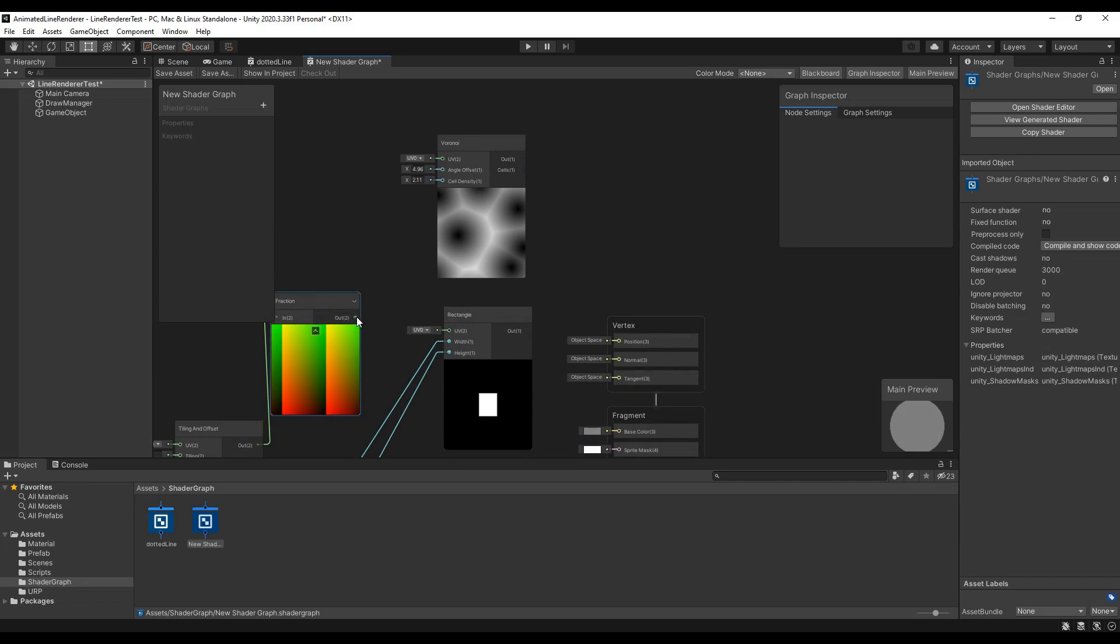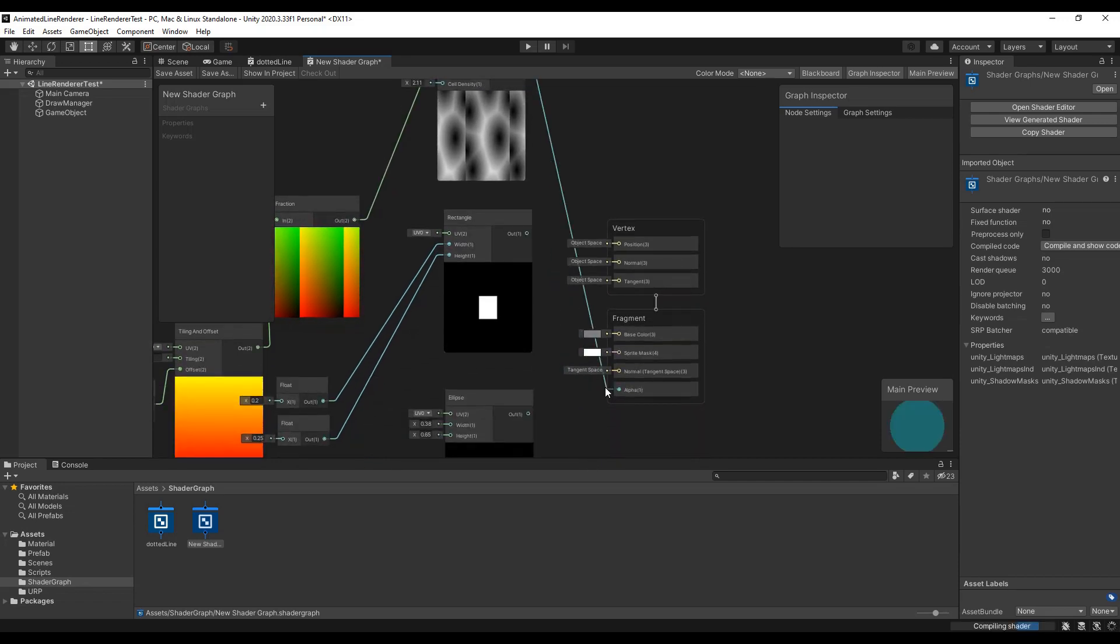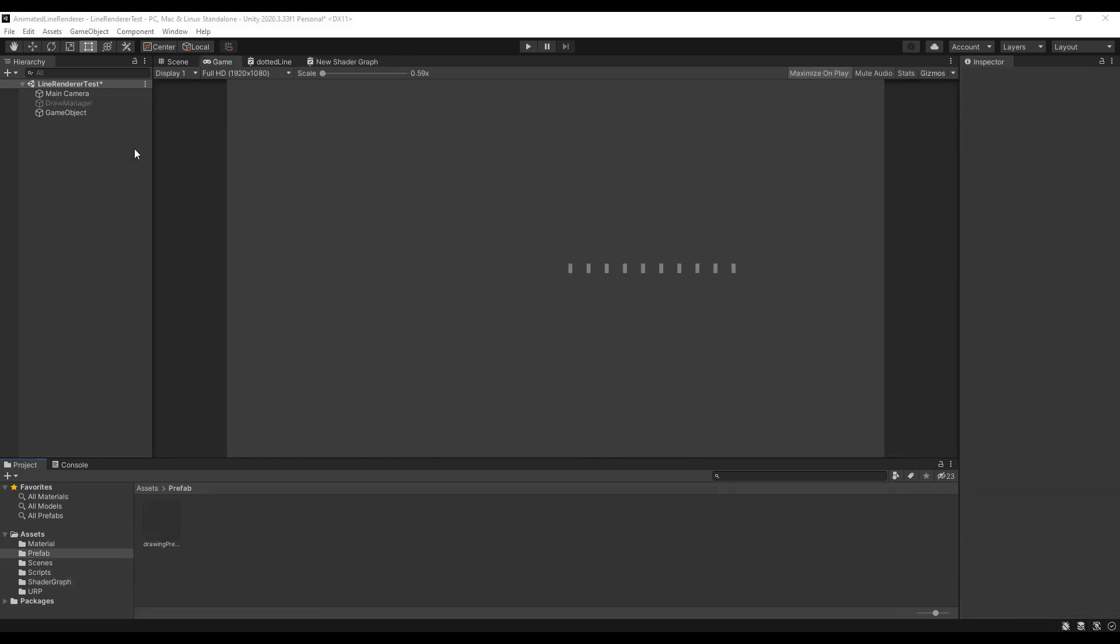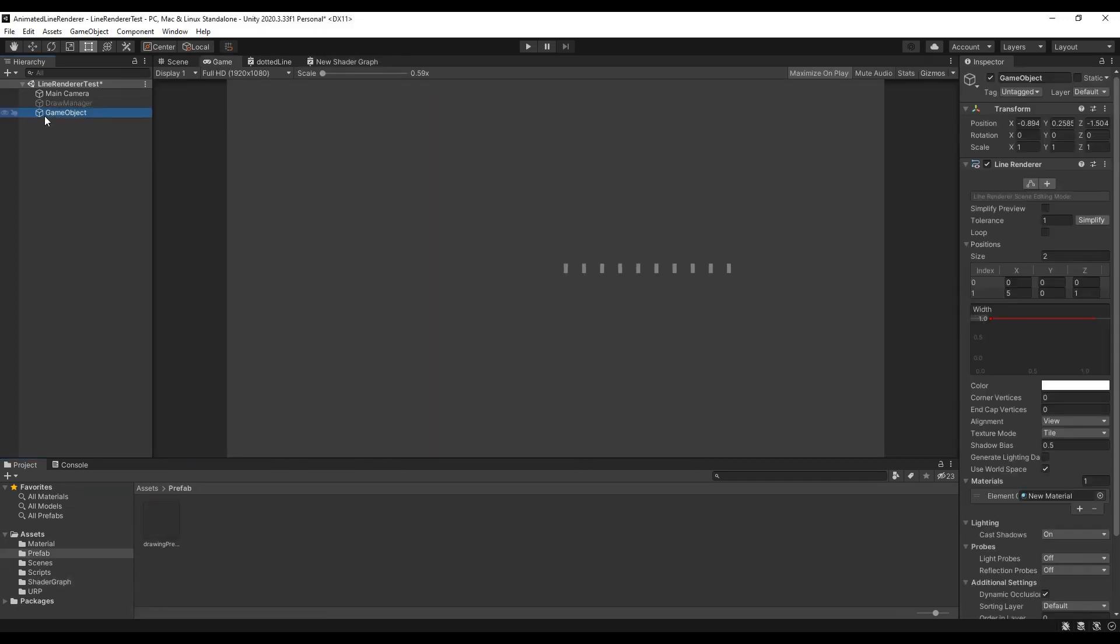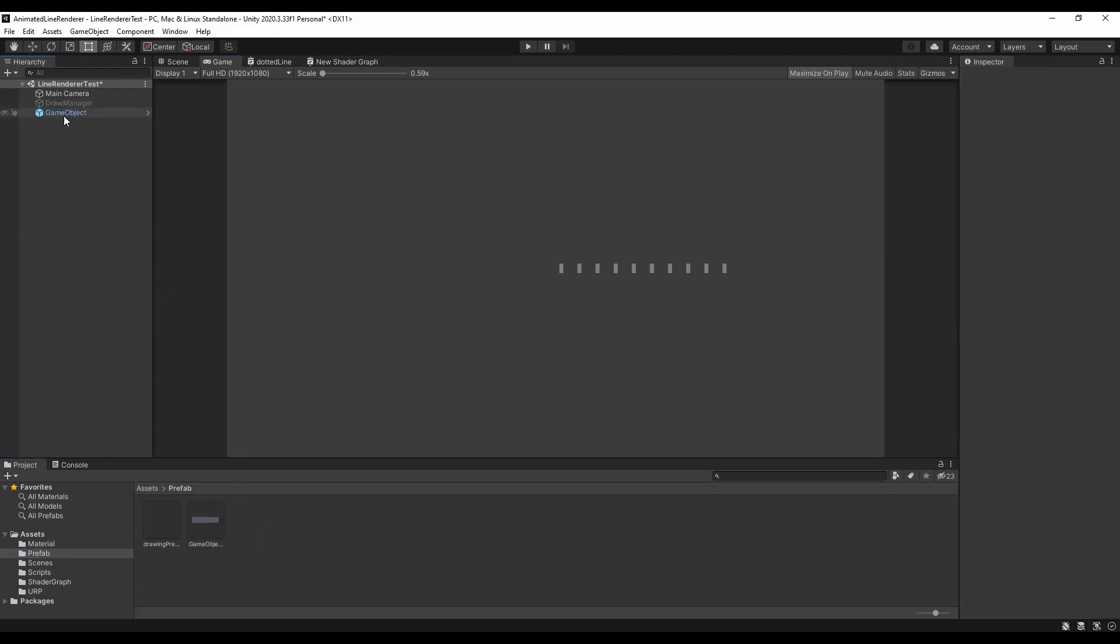So that we can instantiate multiple objects with Line Renderers in our script we first have to create a prefab out of this object.